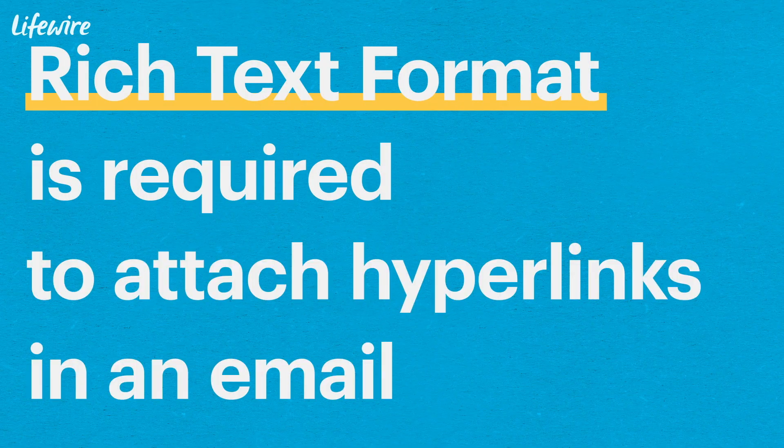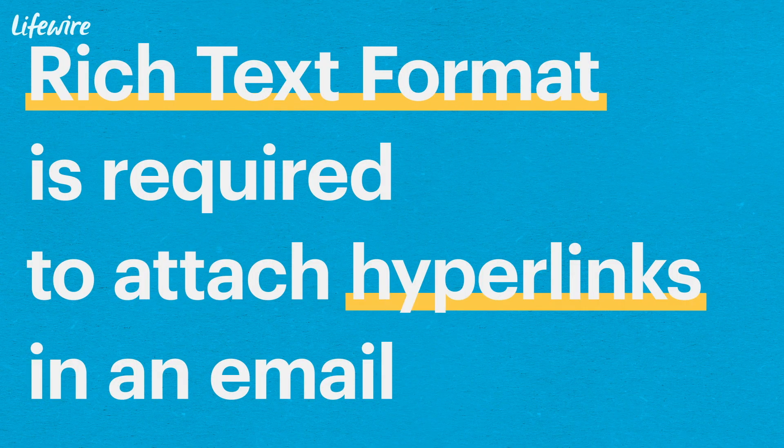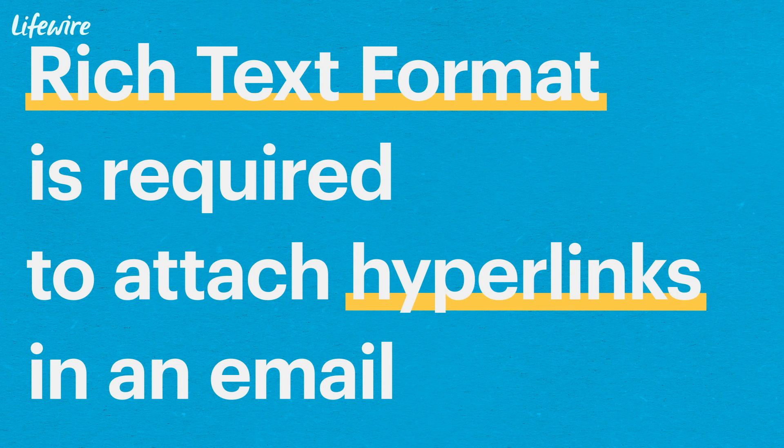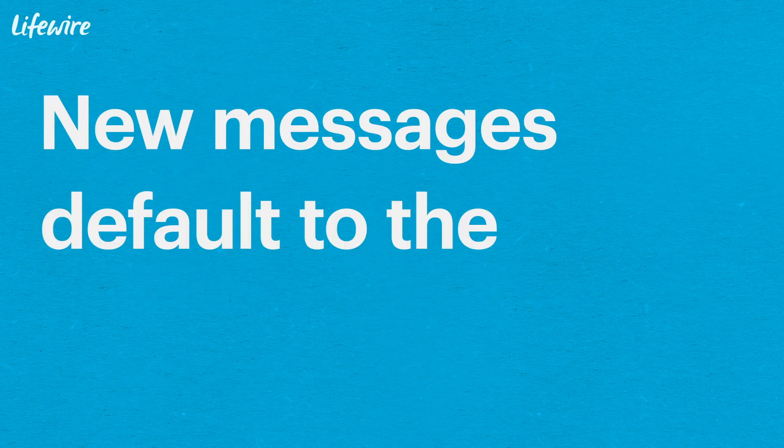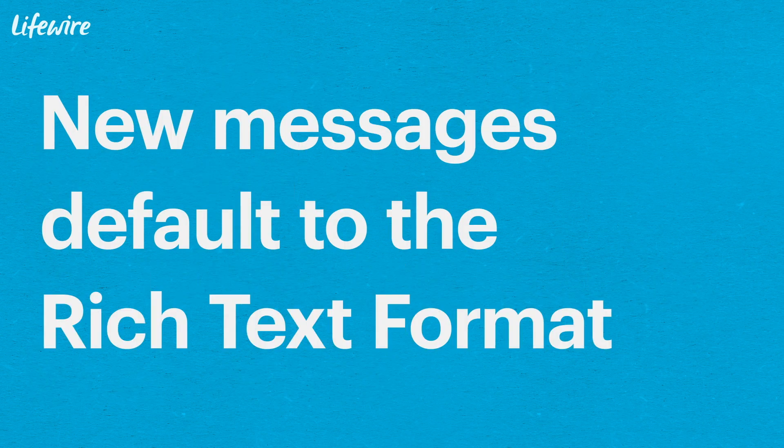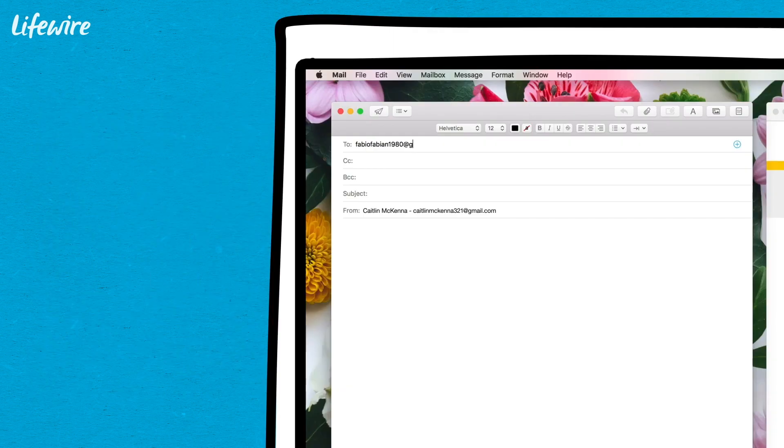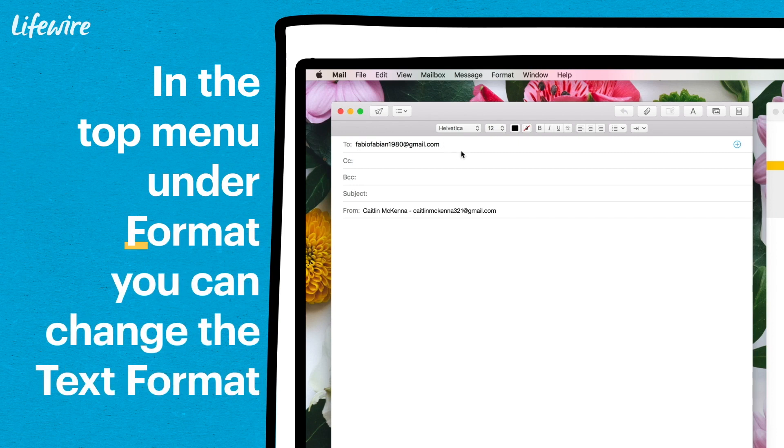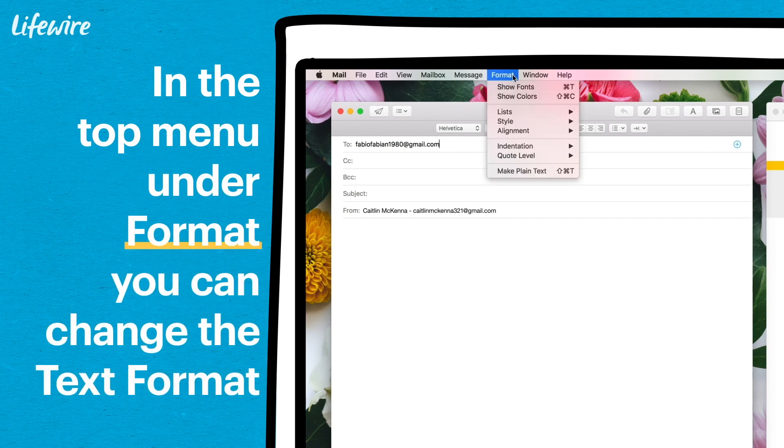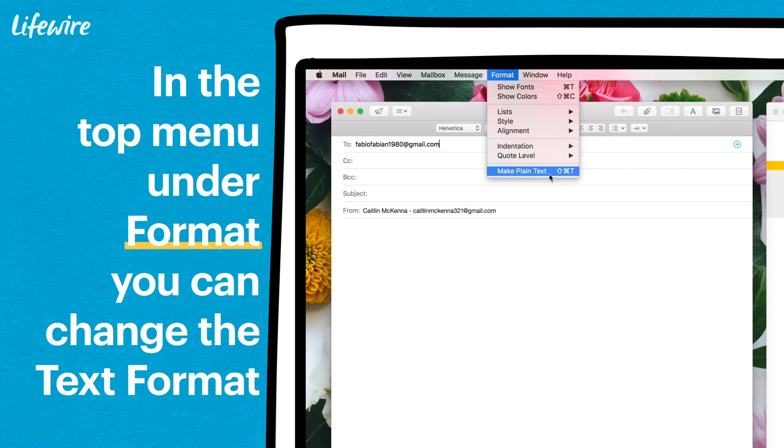Rich text format is required to attach hyperlinks. New messages default to rich text format. To make sure your message is in the correct format, click format on the top bar. If you see the option make plain text, then your email is in rich text format.